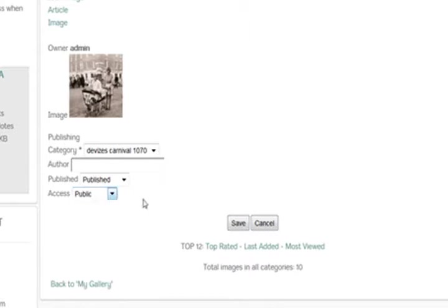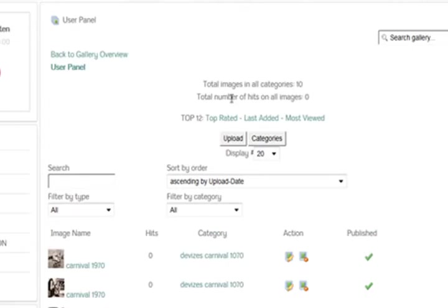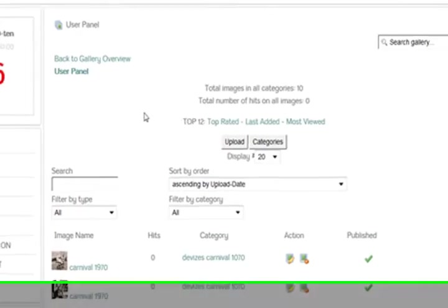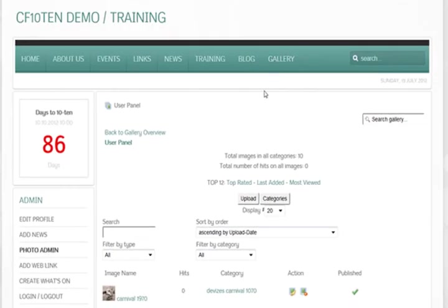And down here as you can see you can make the access public, registered or special. So you can change permissions on the images. We'll just cancel that one because we're not going to go through all those. So we've uploaded all those images.